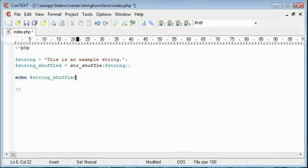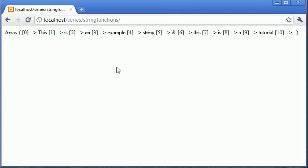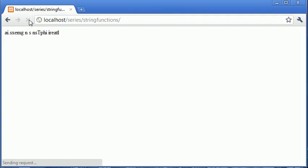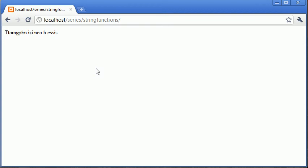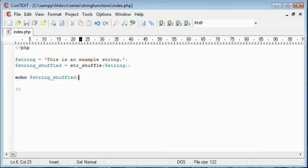So we're echoing out our shuffled string and you can get an idea of what happens when I click refresh now. Okay, so what it's actually done is it's just taken each character of the string and it's randomly shuffled it. So let's keep refreshing and you can see that shuffling each time. Now why might this function be useful?